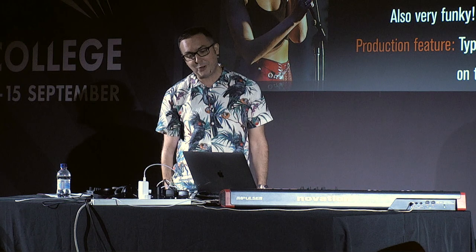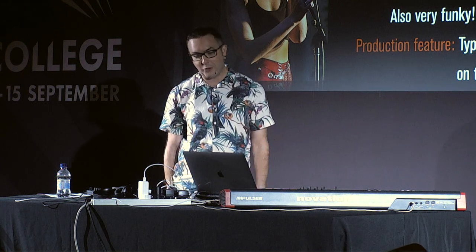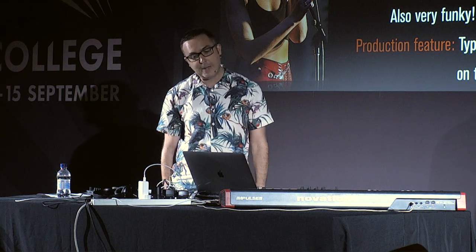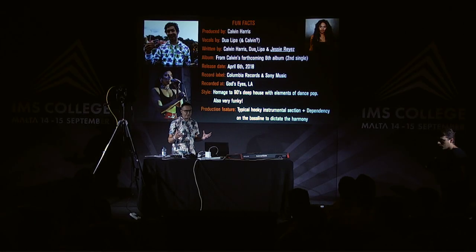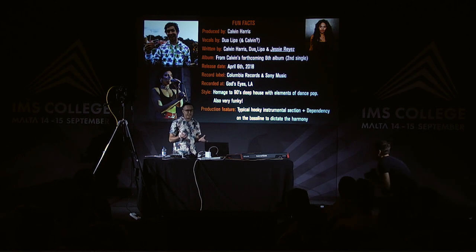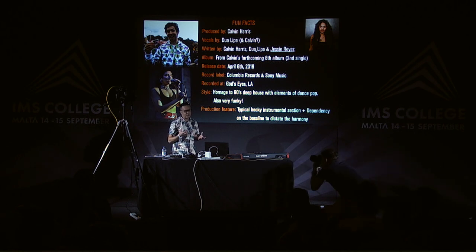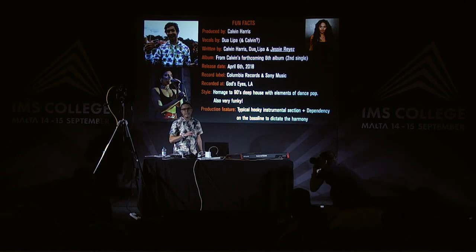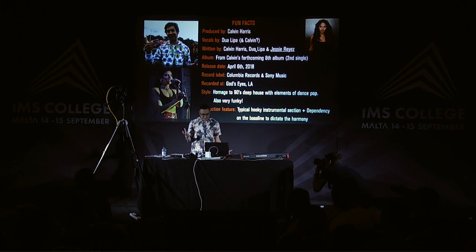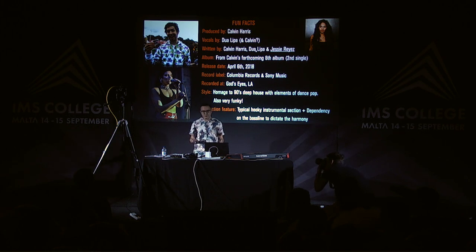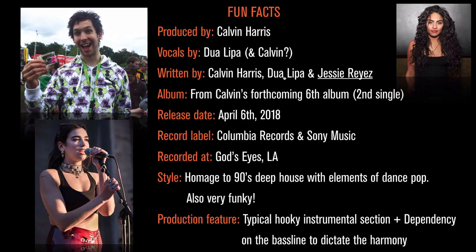There's a great documentary, a great YouTube feature on that. And yeah, style-wise, it really caught my attention because it's sort of homage to 90s Deep House. Massive fan of Deep House, but kind of with elements of dance and also really funky as well.